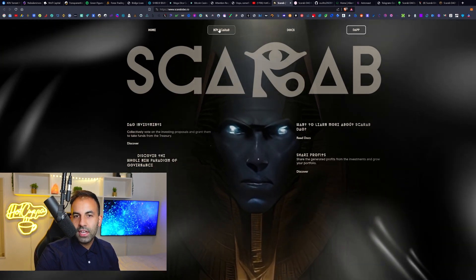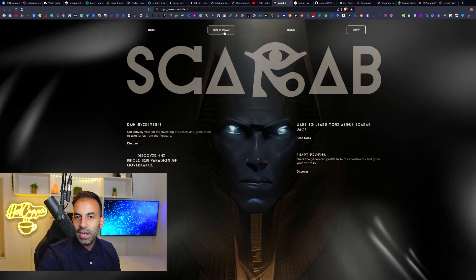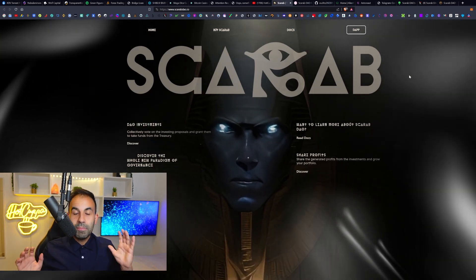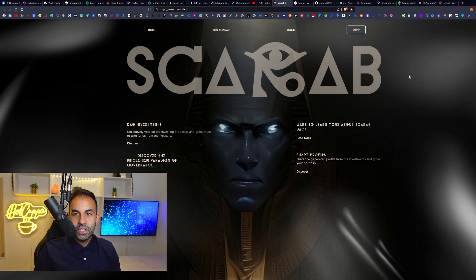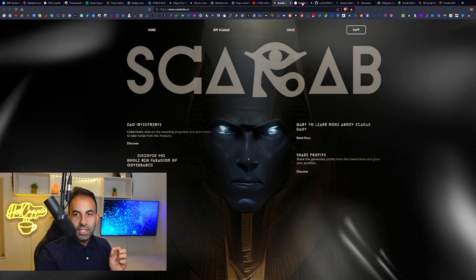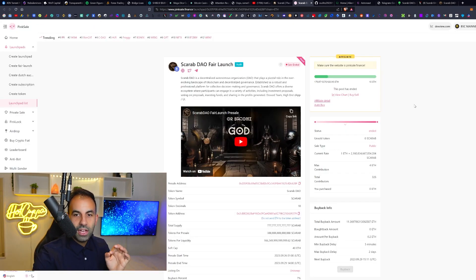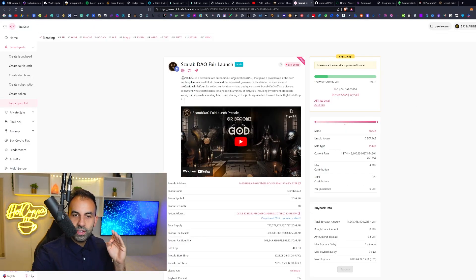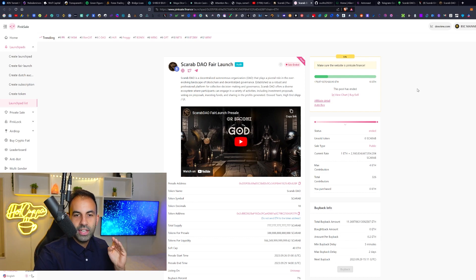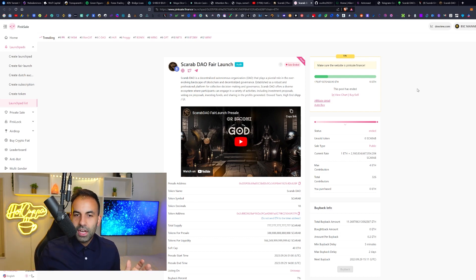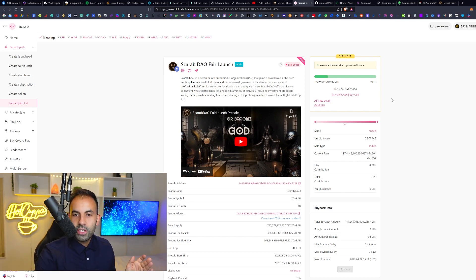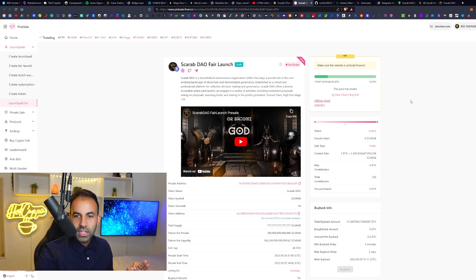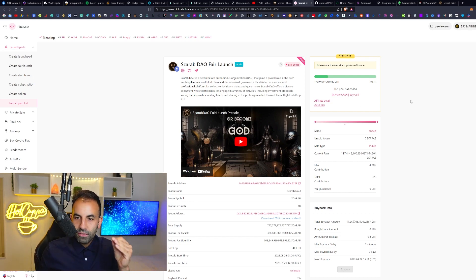Up at the top you will see the link where it says buy Scarab, so you can go ahead and click that and immediately pick up this token. Like I said, there was a fair launch which has now finished, but we will just read the description here.